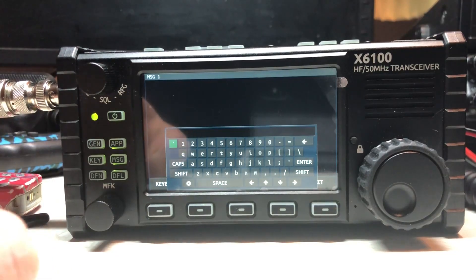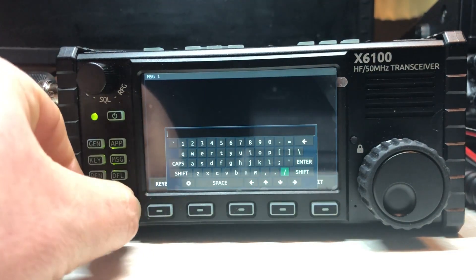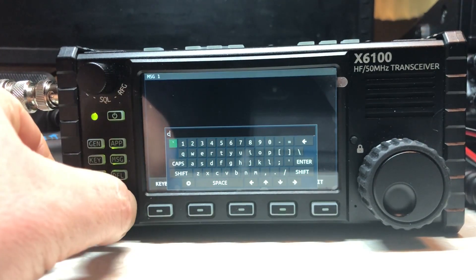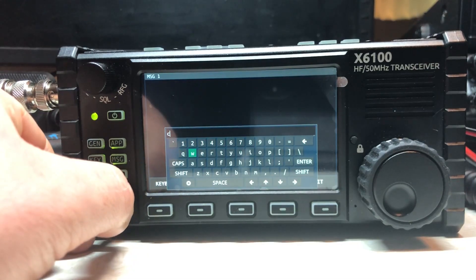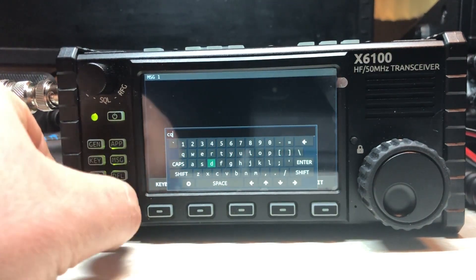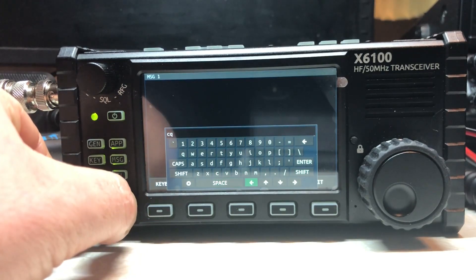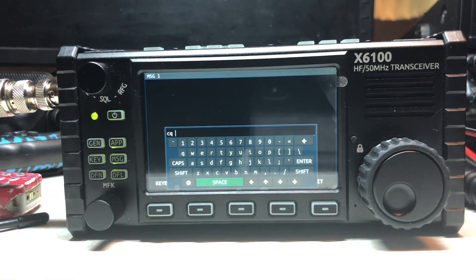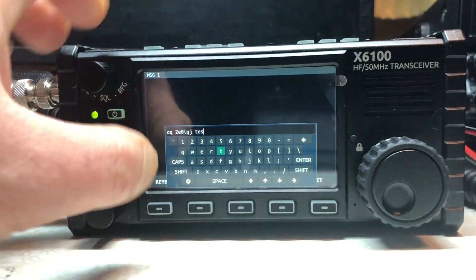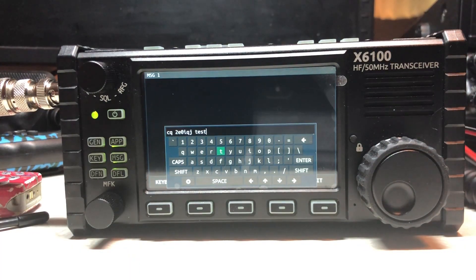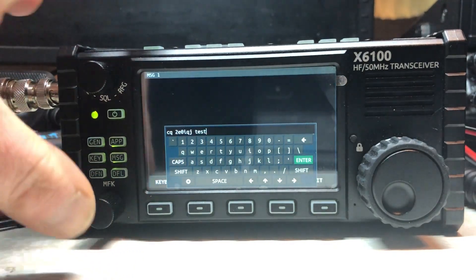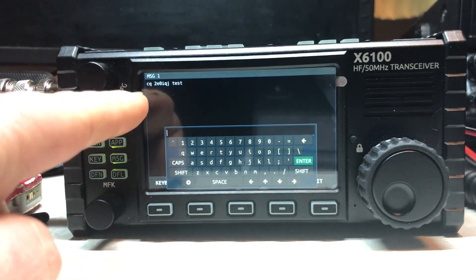Now we can use the multi-function key to go through the characters and click it to enter them. I want to do a C — I'll go down to the C and click it, go to the Q and click it. There's no easy way to do this, you just have to keep going left or right. Press the space bar, then enter the rest of the message. Once I've entered the message, I go to enter and click the multi-function key — you'll see it's now in the message at the top.